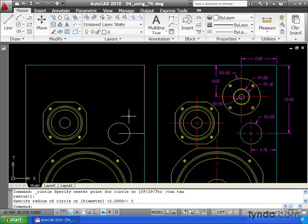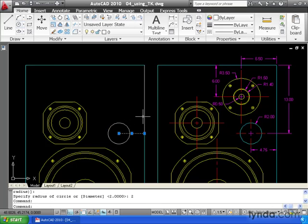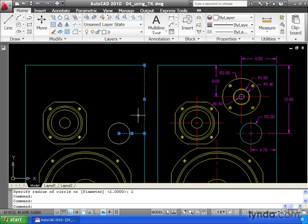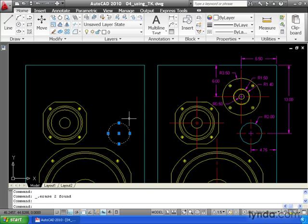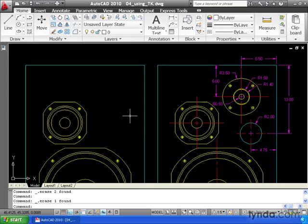Now there's nothing wrong with this method, except I have to go back and delete this unnecessary line work. Let me click to select these and hit the delete key on my keyboard to get rid of them. As long as we're at it, I'm going to click this circle and hit delete. I'm going to show you a way to place this circle without creating any unnecessary line work.